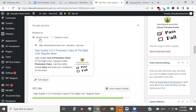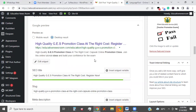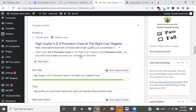On mobile, this is how the results will look. If you go to the desktop, this is how it will look. So you see 'High Quality GES Promotion Class at the Right Cost. Register now.' Even with the title showing green in our search engine optimization, not all of it shows in the search result. But the key issues show here, including 'register.' So if you make it so long, the rest will never show and nobody will know what it is about.